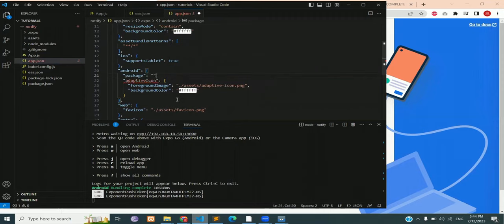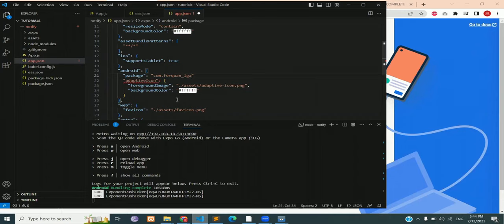Head over to app.json. Then under the Android parenthesis, write package and you can name it anything you want. Just remember that it should follow this format.